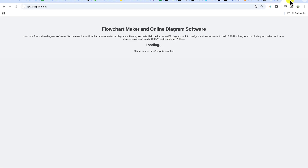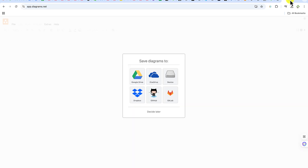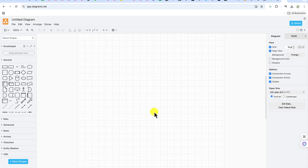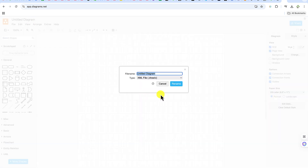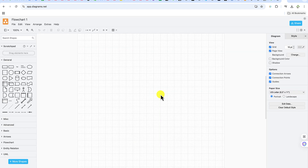You're brought into this platform. You can link any of your accounts or decide that later. Go ahead and give the project a name — for example, 'flowchart one' — and hit enter. Now you have a project.